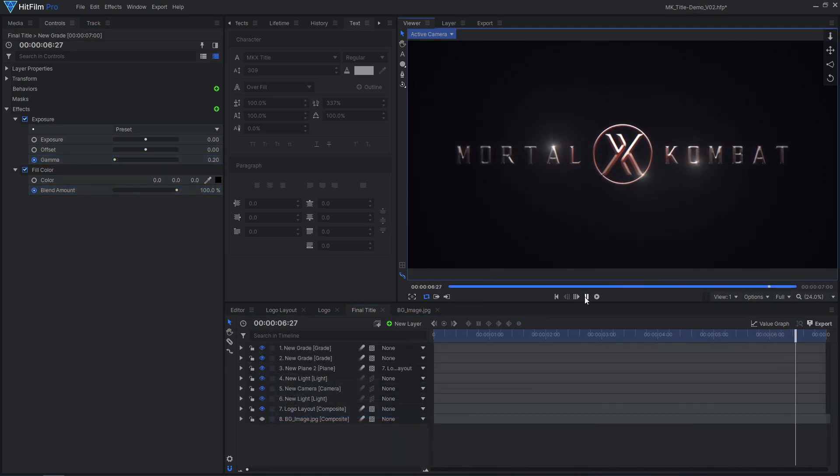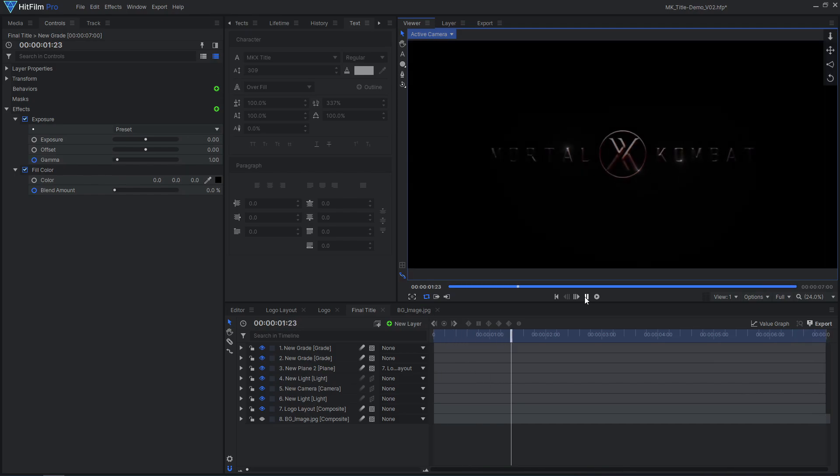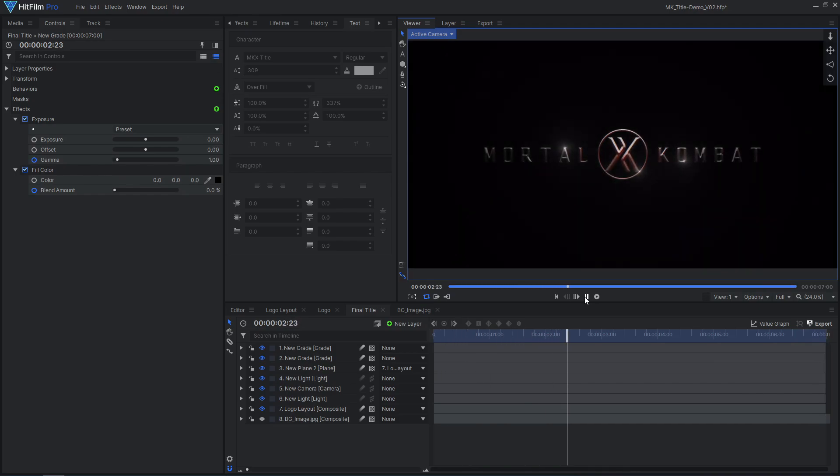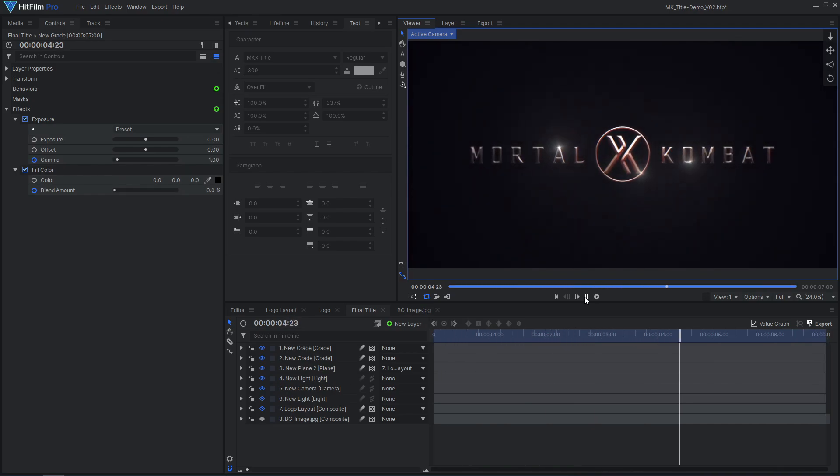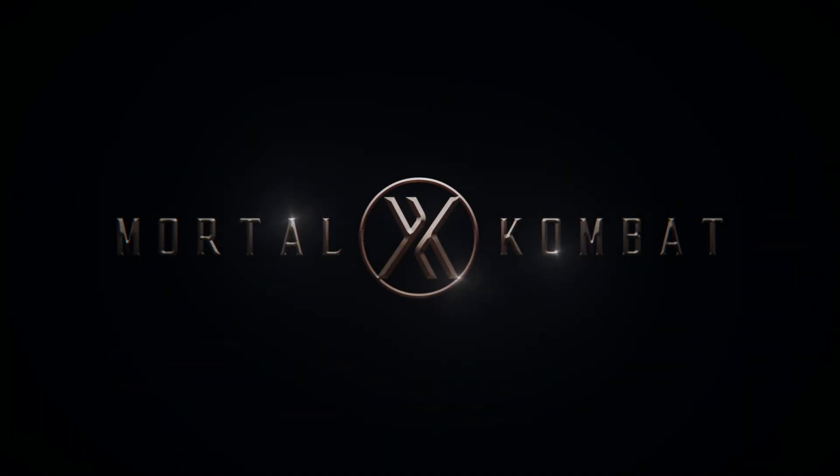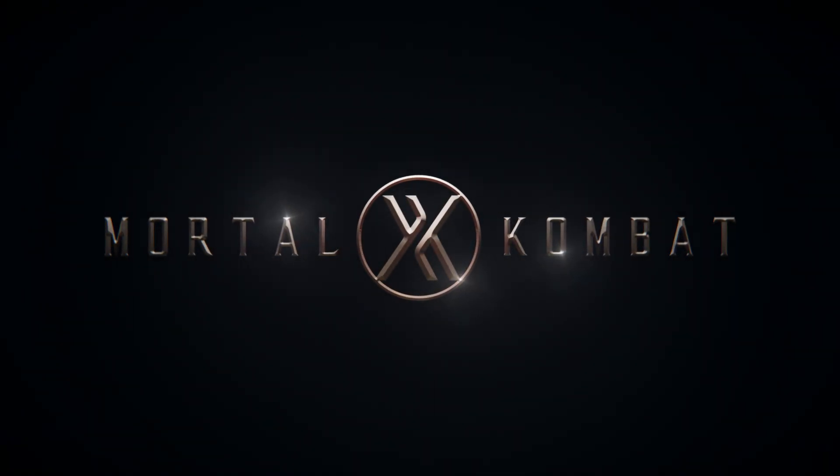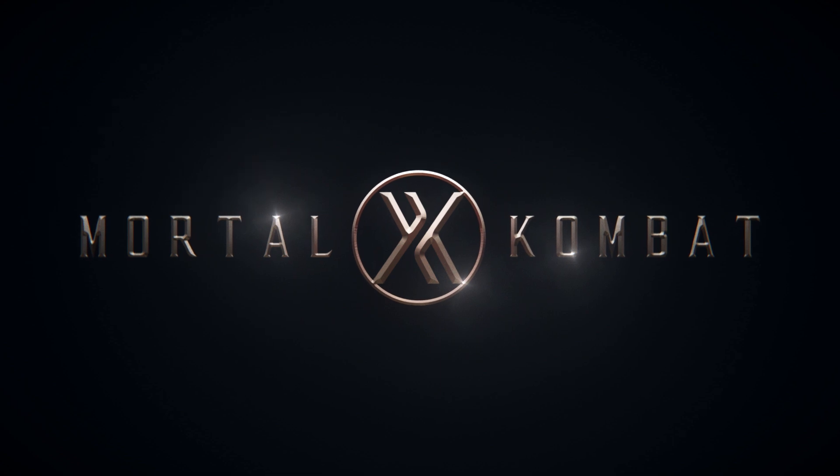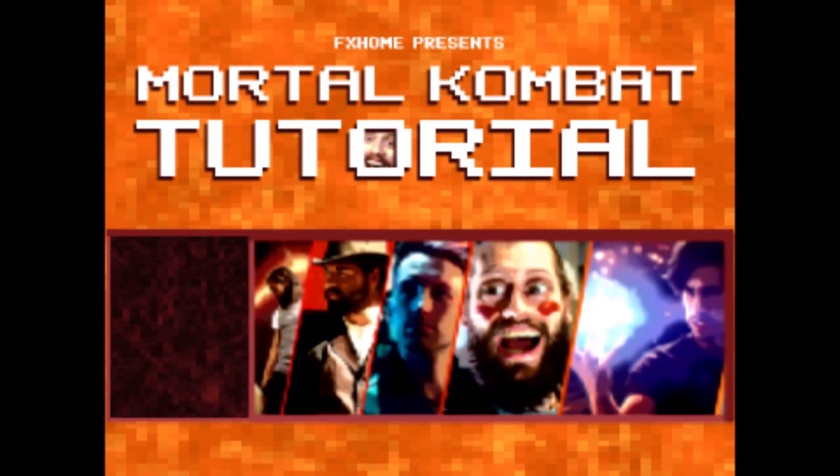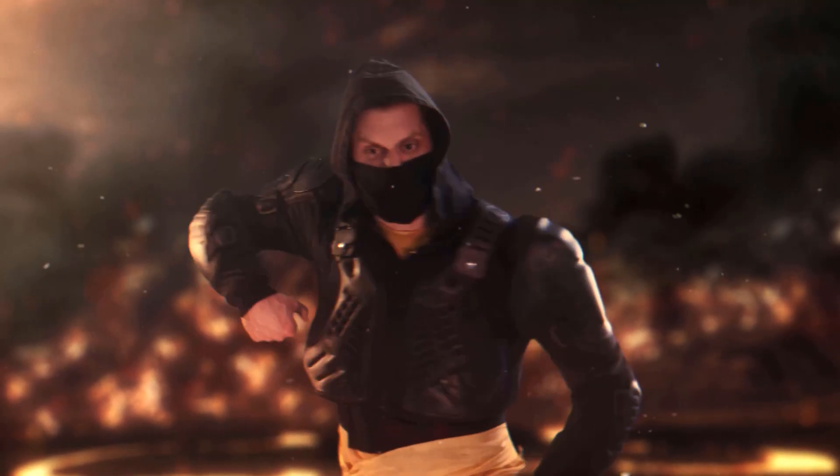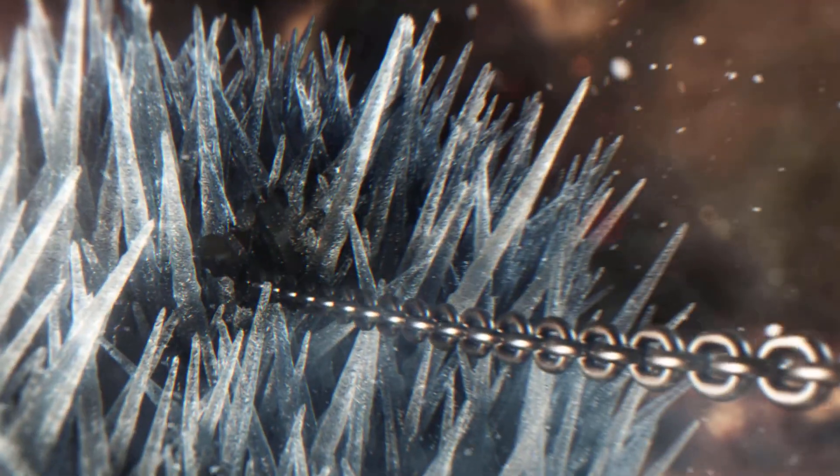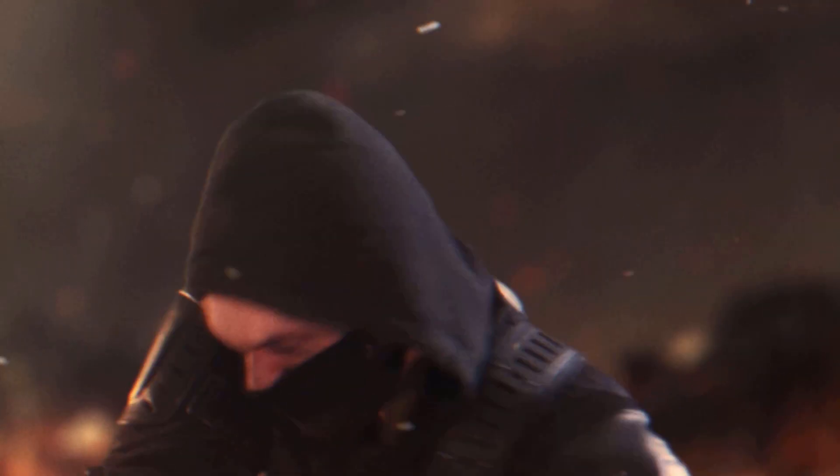And that's how you can create your own Mortal Kombat title effect in HitFilm. Feel free to leave a comment if you have any questions or if you learned something new. Don't forget to check out our other Mortal Kombat tutorials, including retro video game effects and Sub-Zero Ice VFX. Subscribe for more tutorials like this and be sure to give this video a like. See you next time!